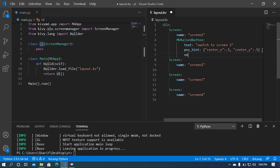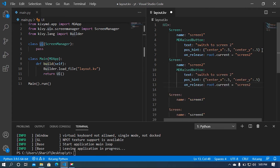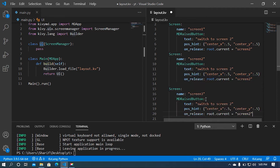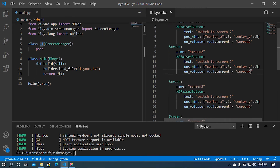After that I'm going to set the on_release method. Whenever this button is pressed, I'm going to change the screen using root.current = 'screen2'. I'll copy this piece of code and paste it for the other screens, then correct the screen numbers — the second one should say 'Switch to Screen 3', root.current = 'screen3'.